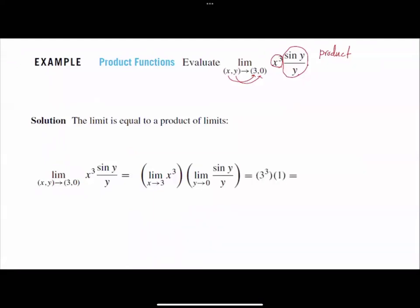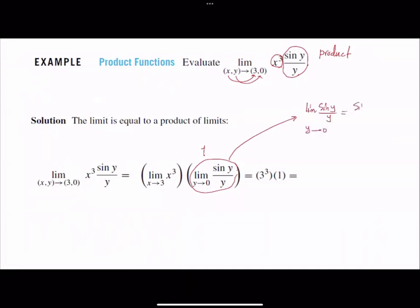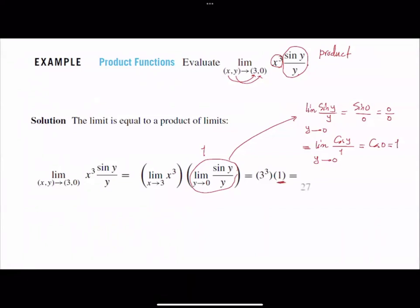The limit of x³ is simply 3³. As you remember, the limit of sin(y)/y as y goes to 0 is equal to 1. You can also apply L'Hôpital's rule: sin(0)/0 gives 0/0, so apply L'Hôpital's rule — the derivative of sin(y) is cos(y), and the derivative of y is 1, so the limit is cos(0) = 1. Therefore, 3³ = 27 times 1 equals 27.